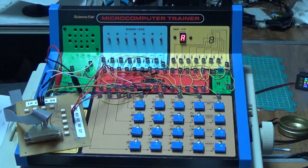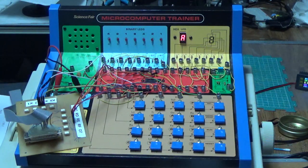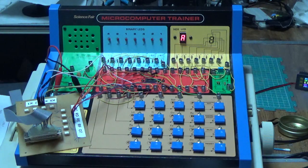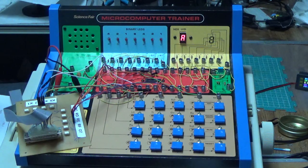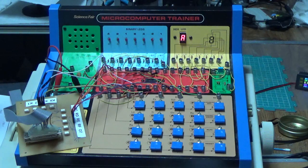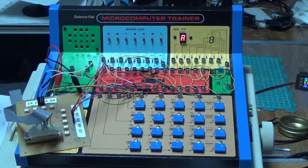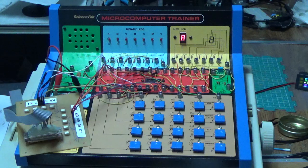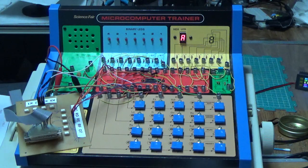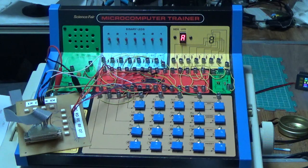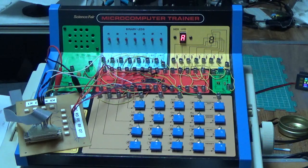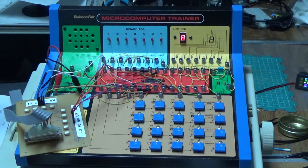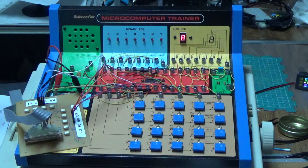Some of you with a certain vintage might remember the Science Fair Microcomputer Trainer which was sold by Radio Shack, at least in the early 80s, possibly in the late 70s. I acquired mine in the very early 80s as a teenager and spent countless hours playing with it. What this trainer did was teach you assembly language and got you familiar with hexadecimal operations.